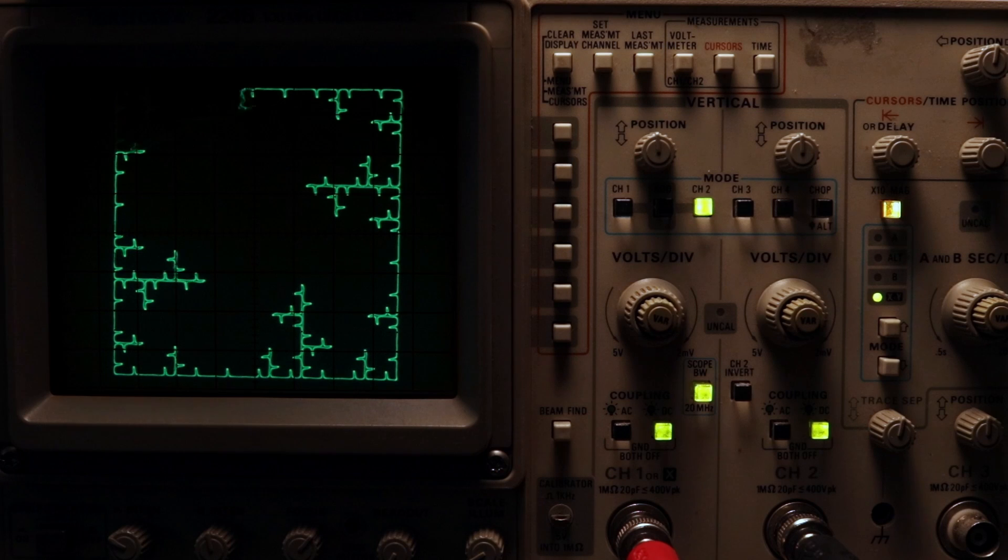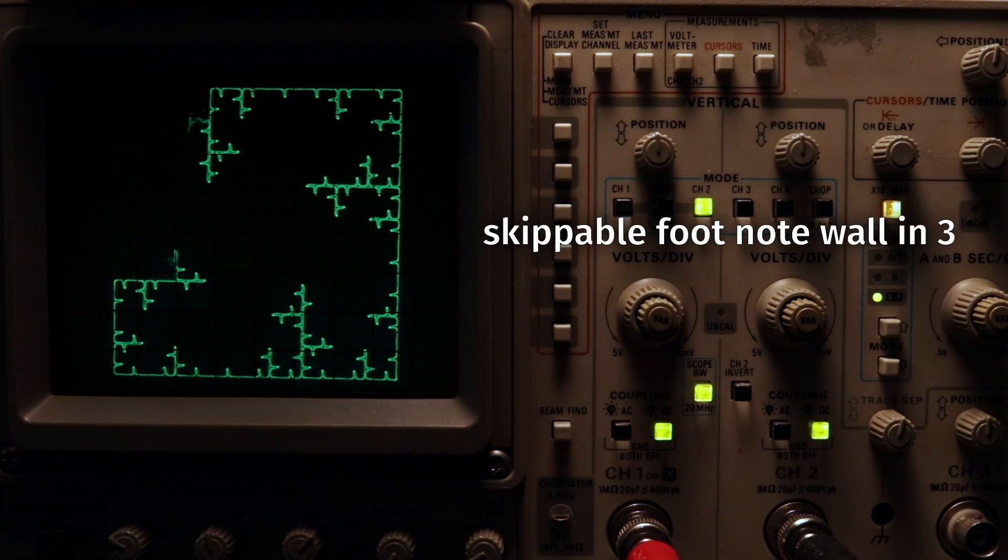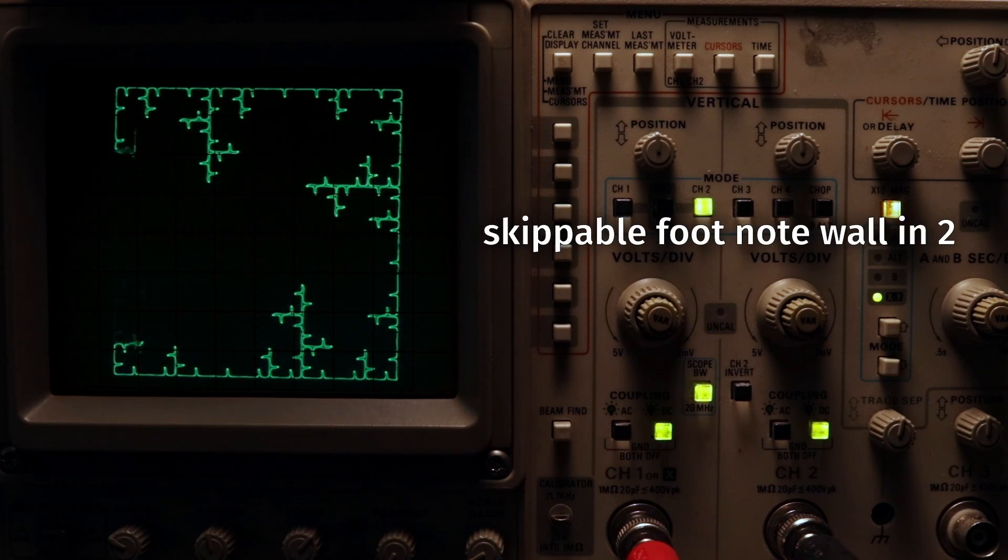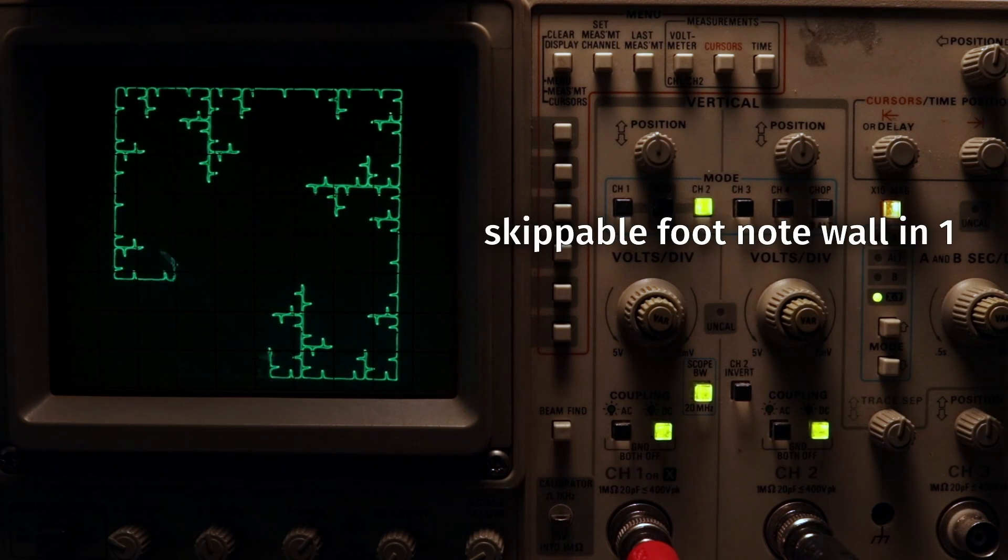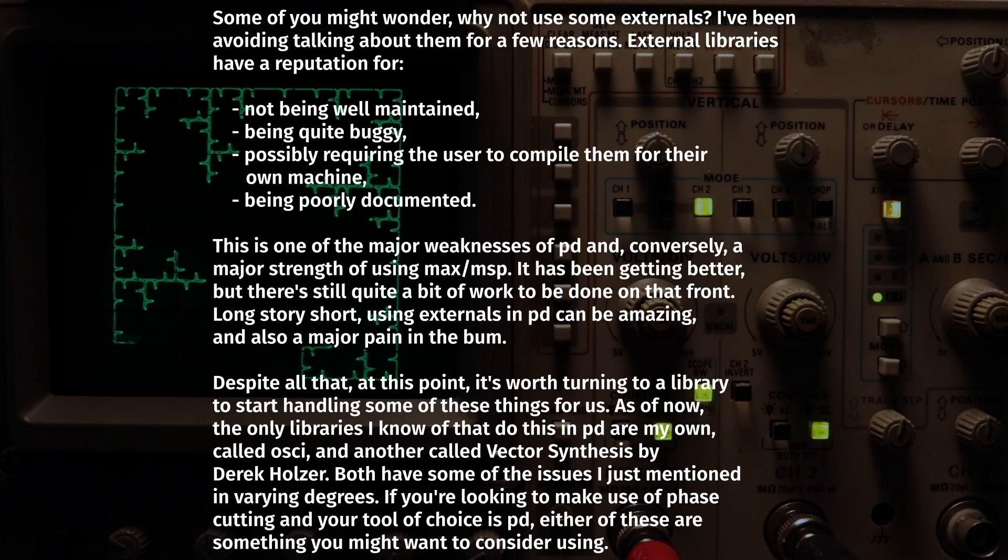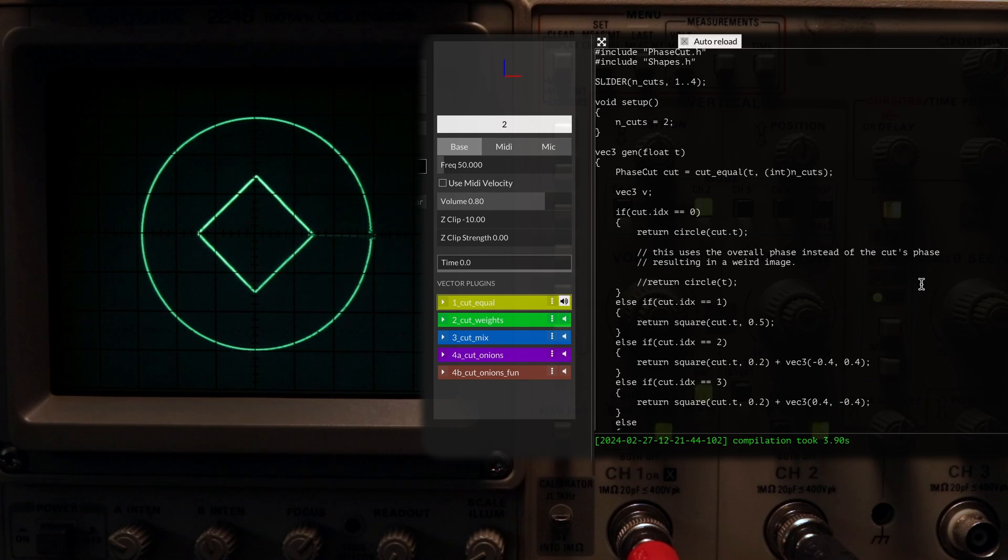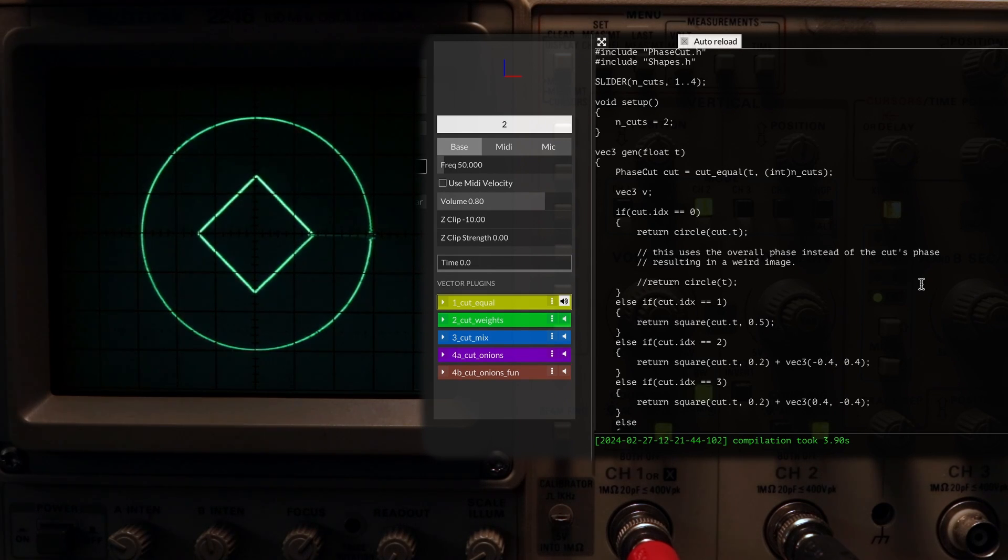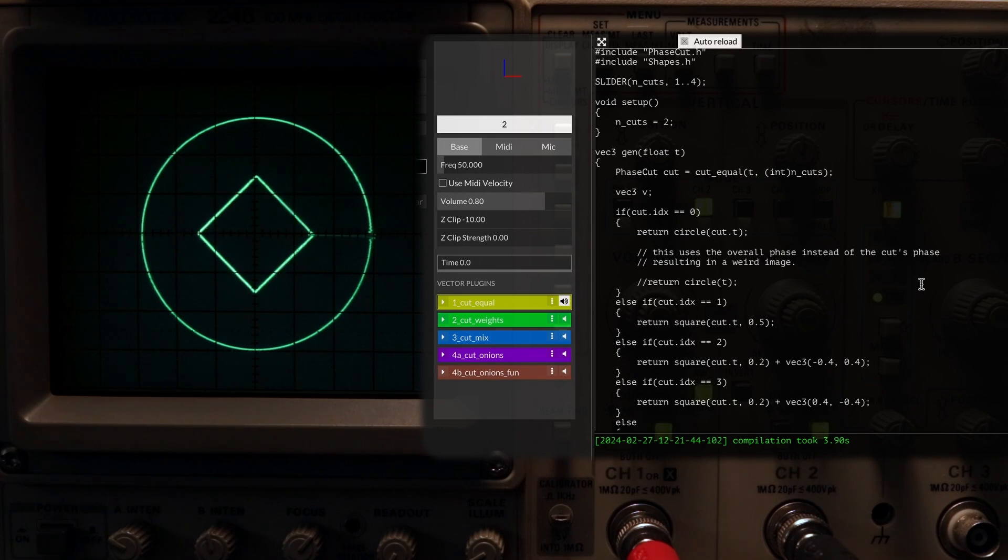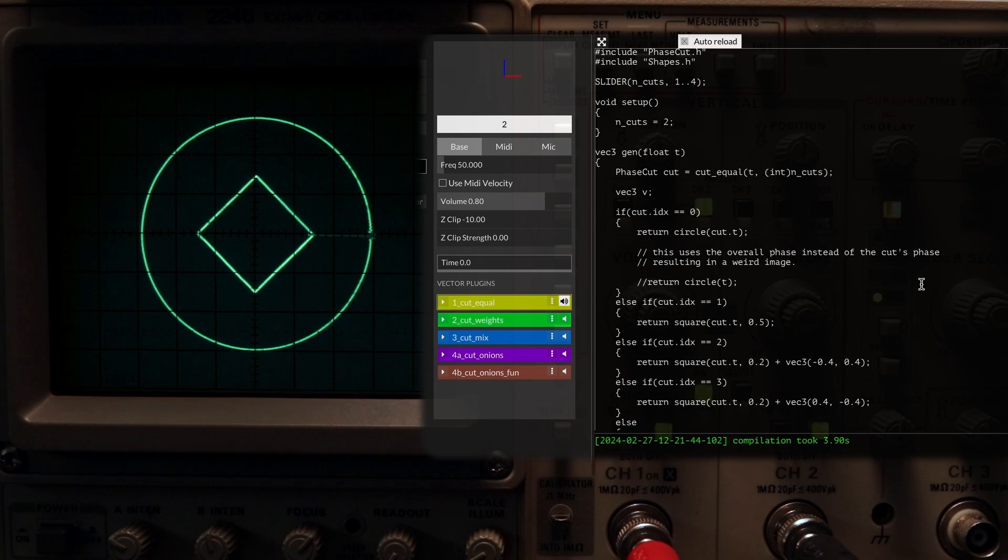Aussie Studio has this nice phase cutting class, which allows us to do all this in a more elegant way. This is a fairly simple class, and to start making use of it, there's only a handful of functions we need to know about.